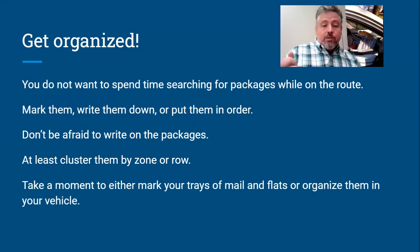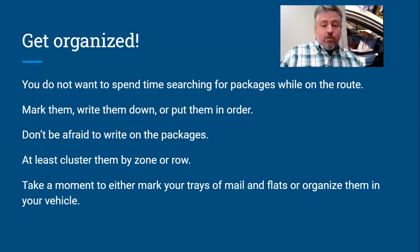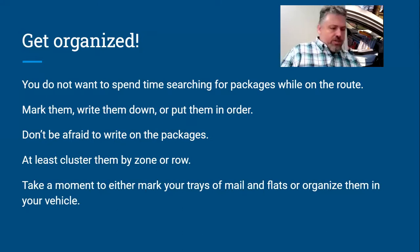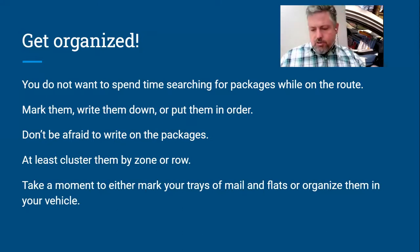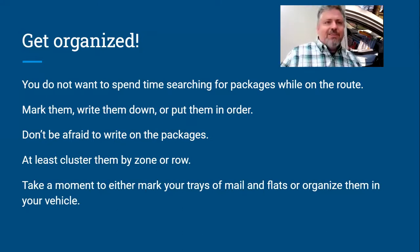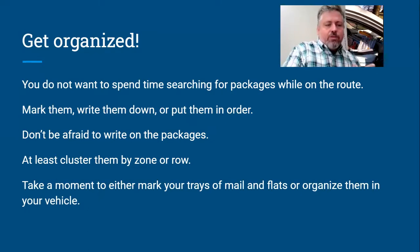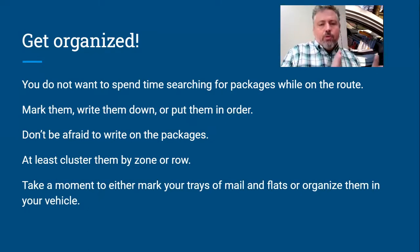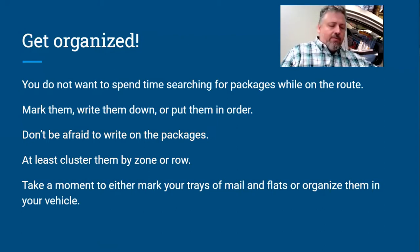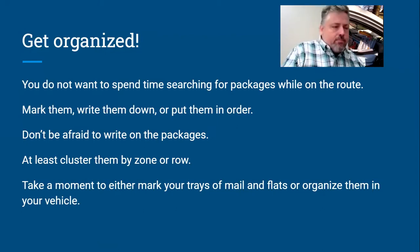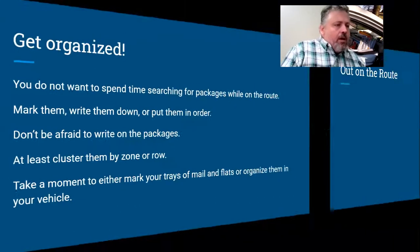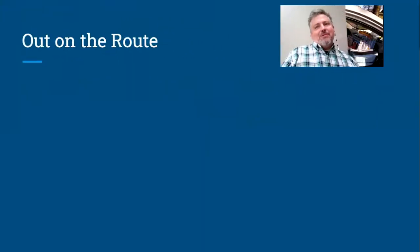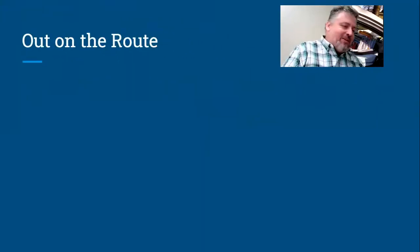Okay, take a moment to either mark your trays of mail or your flats, or whatever you're taking. You want to have that in order, or you want to have it marked so it's easy to find. You know, so you're not, which is my next tray of DPS? Which is my next tray of flats? Just set them in order when you put them in the vehicle or have a little piece of paper, something to mark.